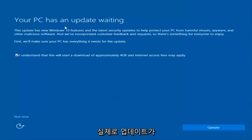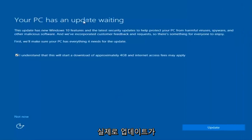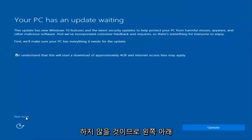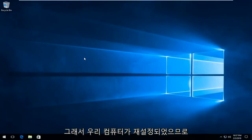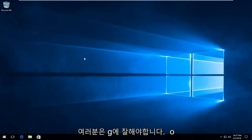So we actually have an update waiting, but I'm not going to select that, so I'm going to do Not Now — bottom left. Okay guys, so our computer has reset, so you guys should be good to go.